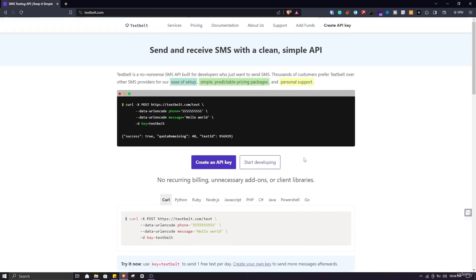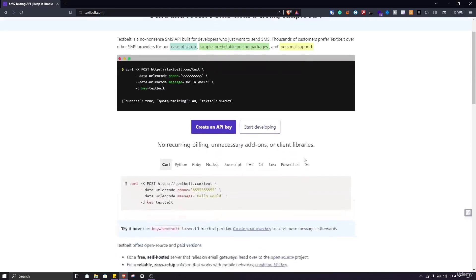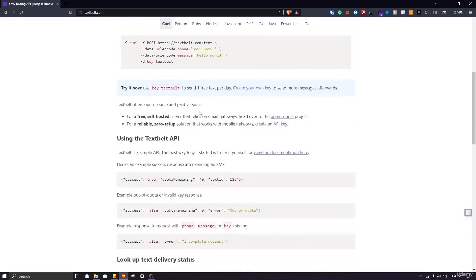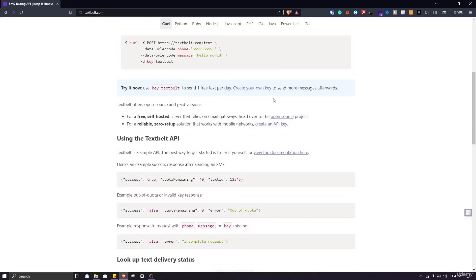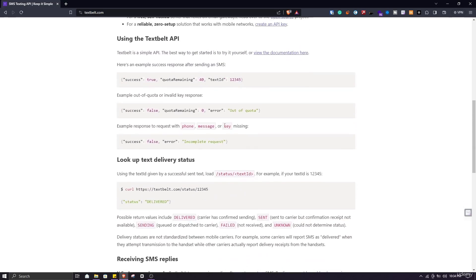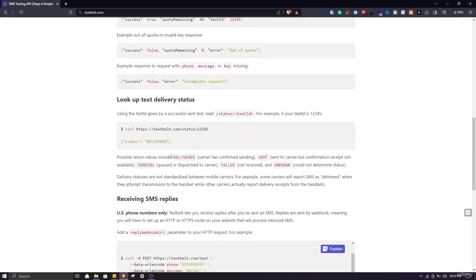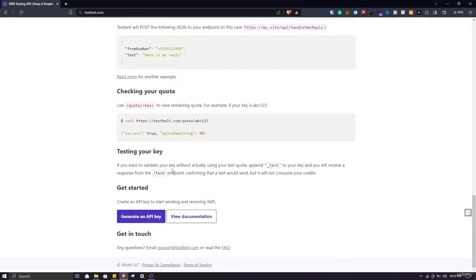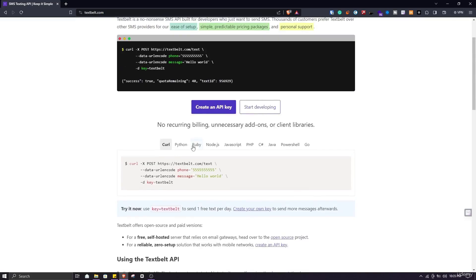Click on this link to open the TextBelt site. Here you can see the TextBelt interface. They have given a lot of information about this tool. As you can see, you get a free message per day, but this service is temporarily unavailable in India. So what we can do is purchase SMS. You can use the curl command to send texts as they have given a lot of documentation.